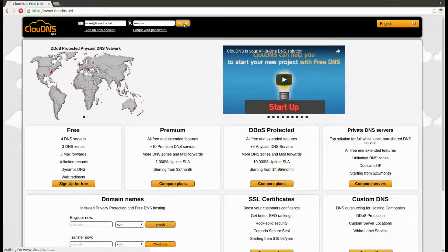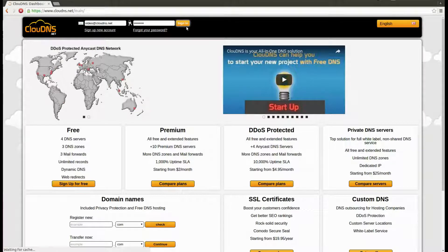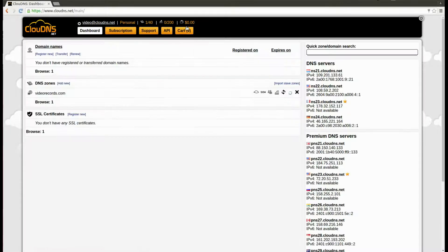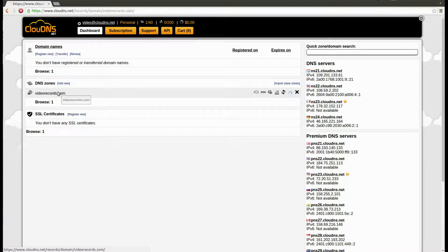To create it, log in to your account. In your dashboard, click on the DNS zone.